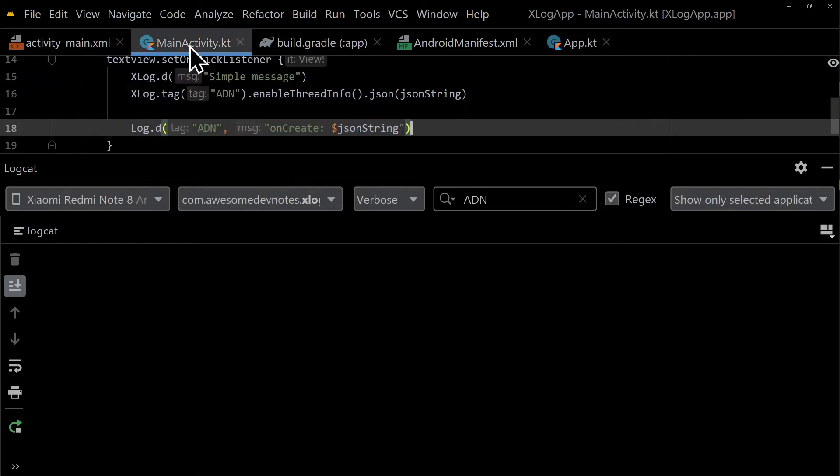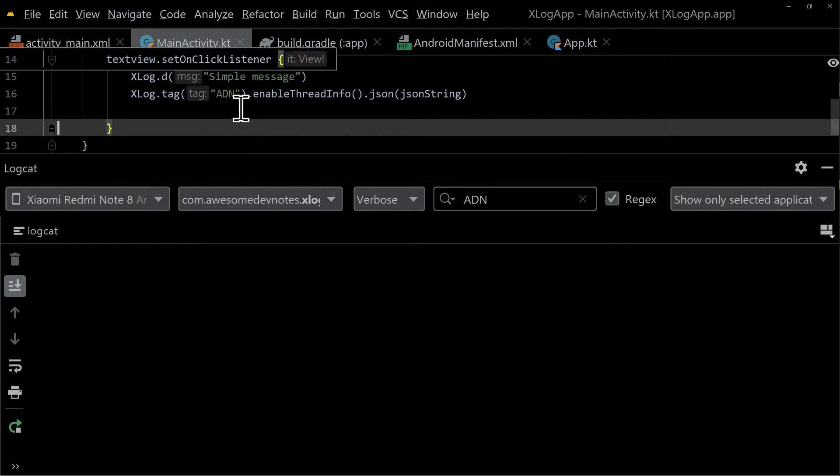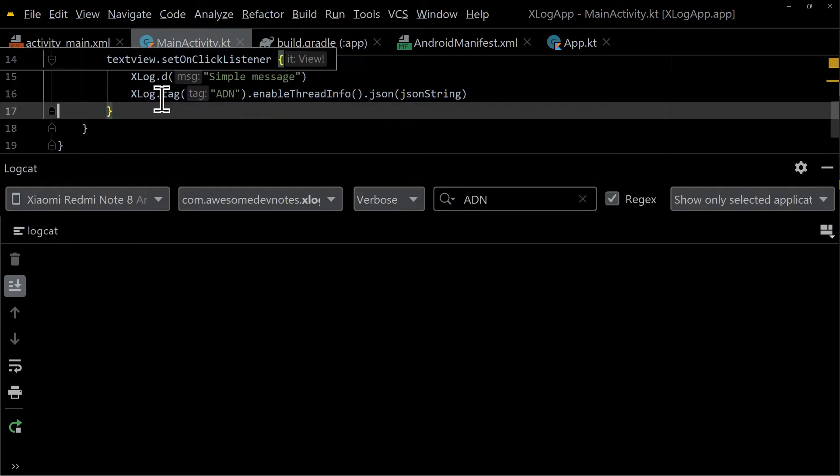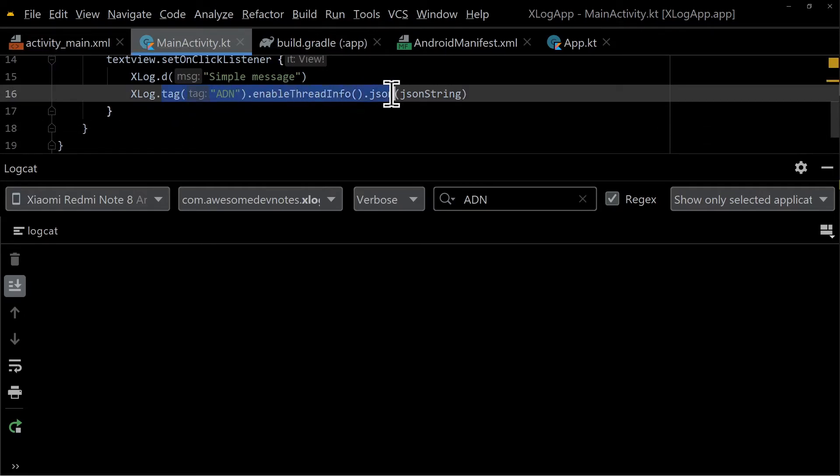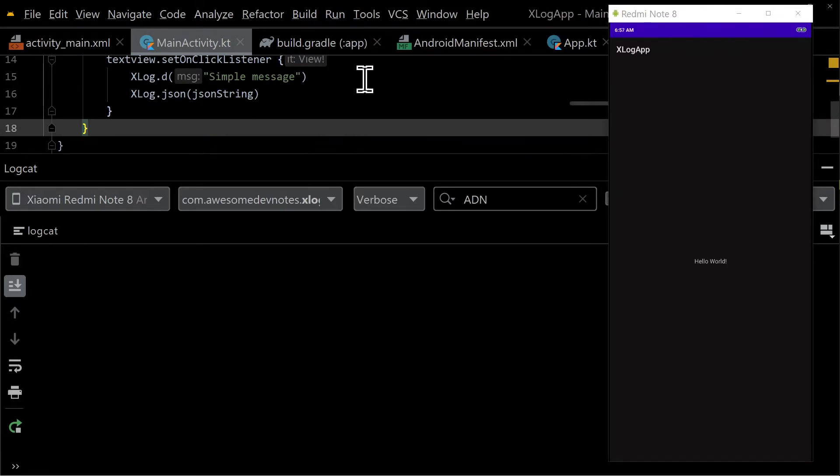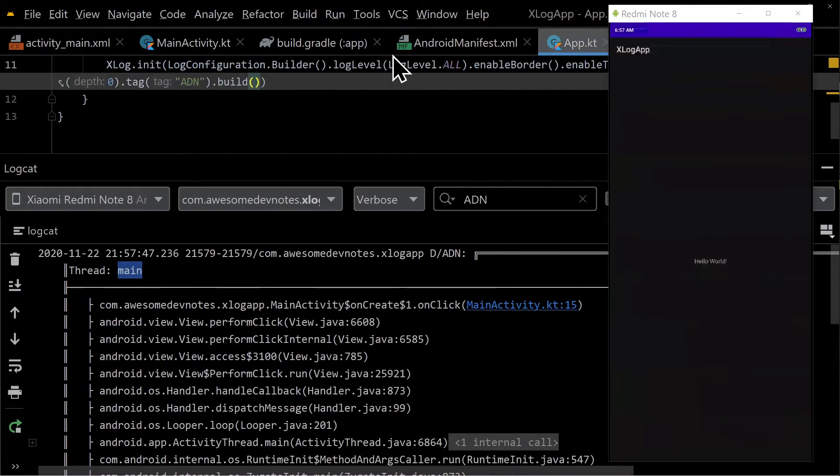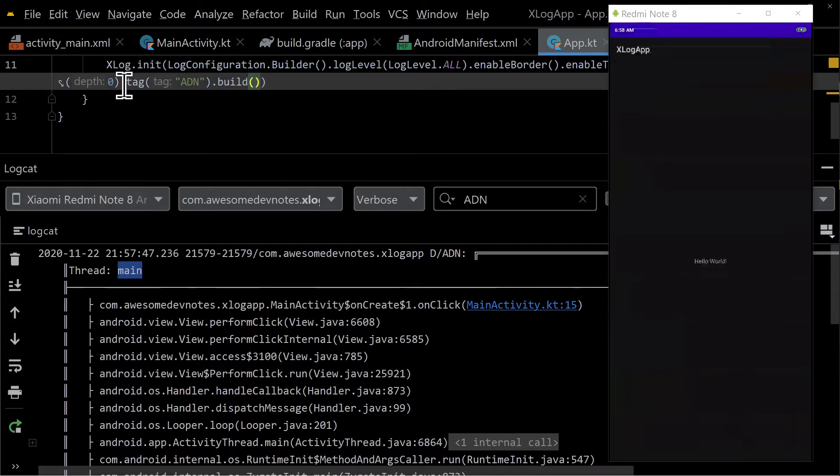Go to main activity and safely remove the chain methods as you already defined them in the app class. Run the app. Notice the default configuration in app class applied to all the xlogs defined in the main activity.